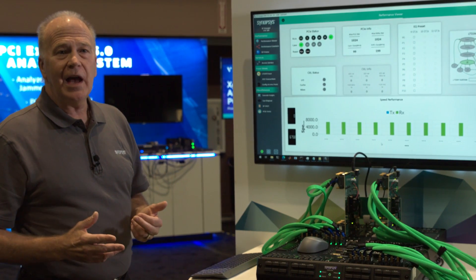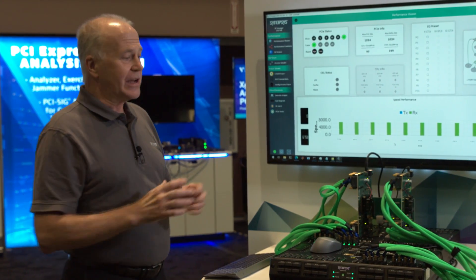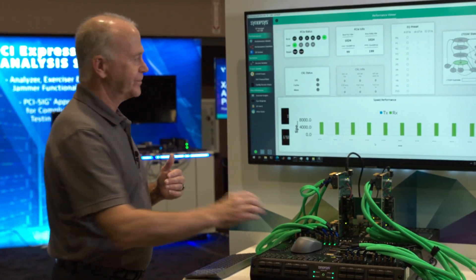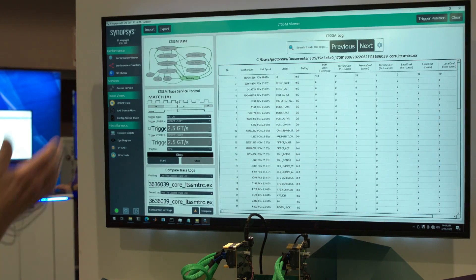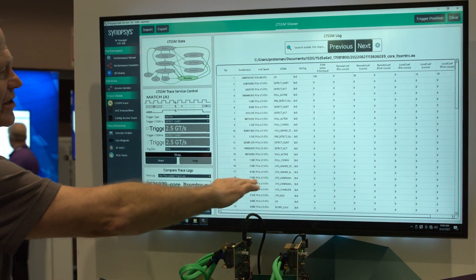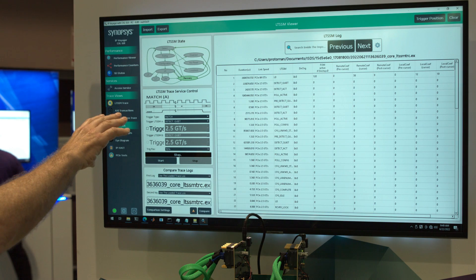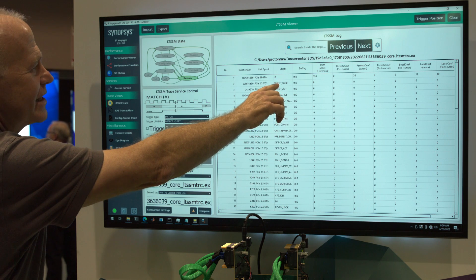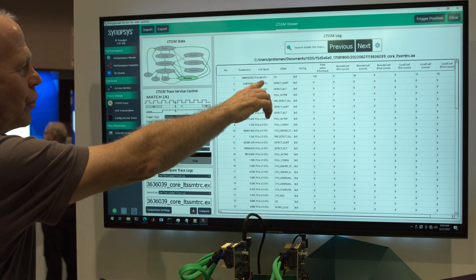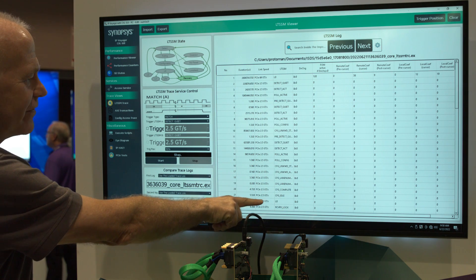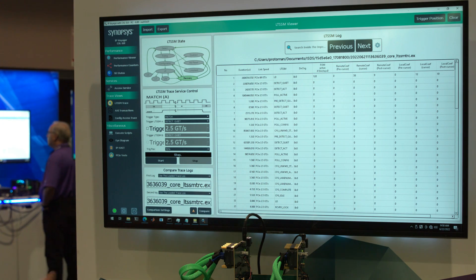Okay, now let's take a look at the LTSSM trace and see what happened as we negotiated the link and got up to L0. So here we're looking at the LTSSM trace, and this is showing all the states that we went through in order to get to Gen 6 L0. Starting here, we begin at detect quiet, we're trying to get into Gen 1, we go through a series of steps, and we end here at 2.5 gig L0 — that means we've entered a PCIe Gen 1 state.